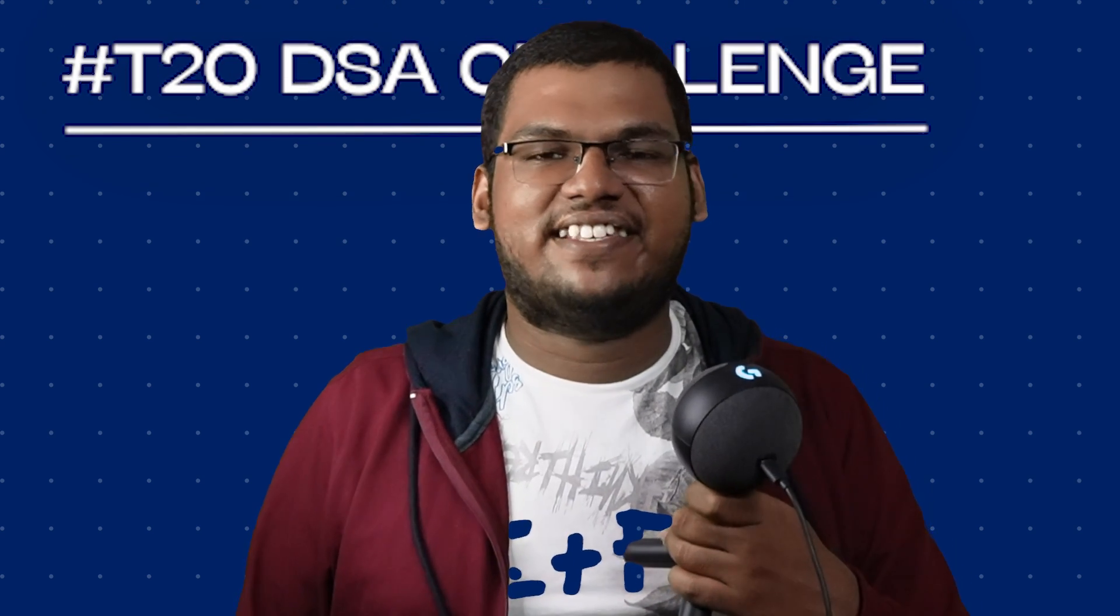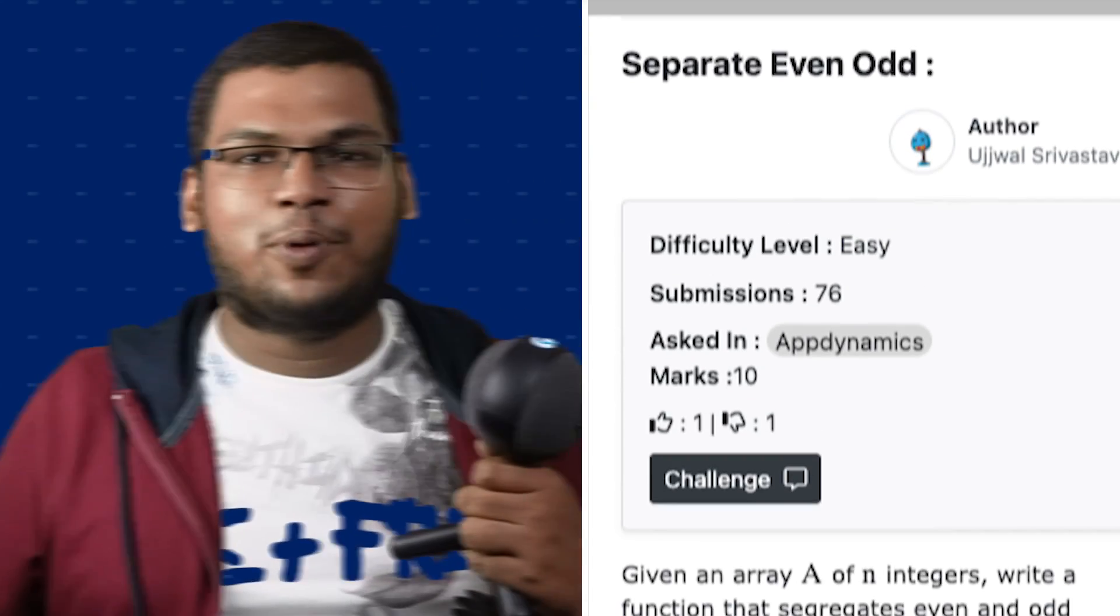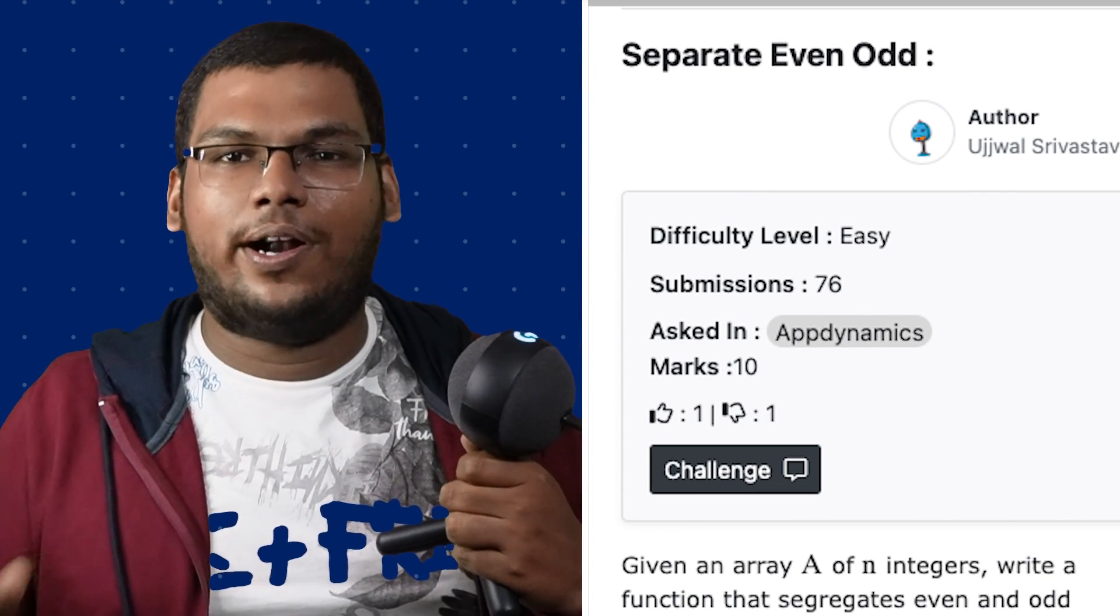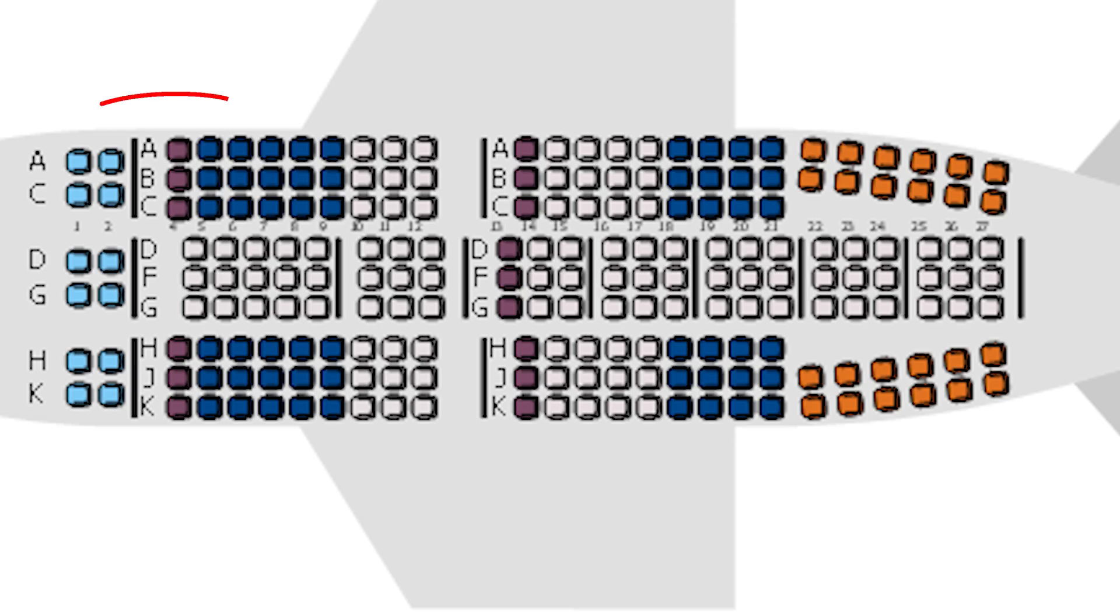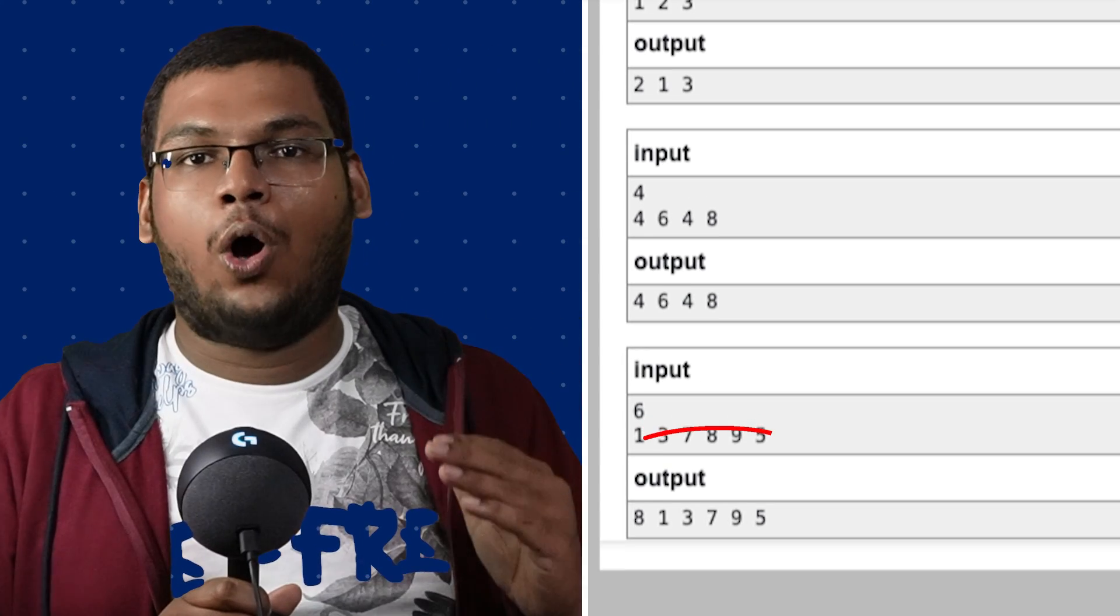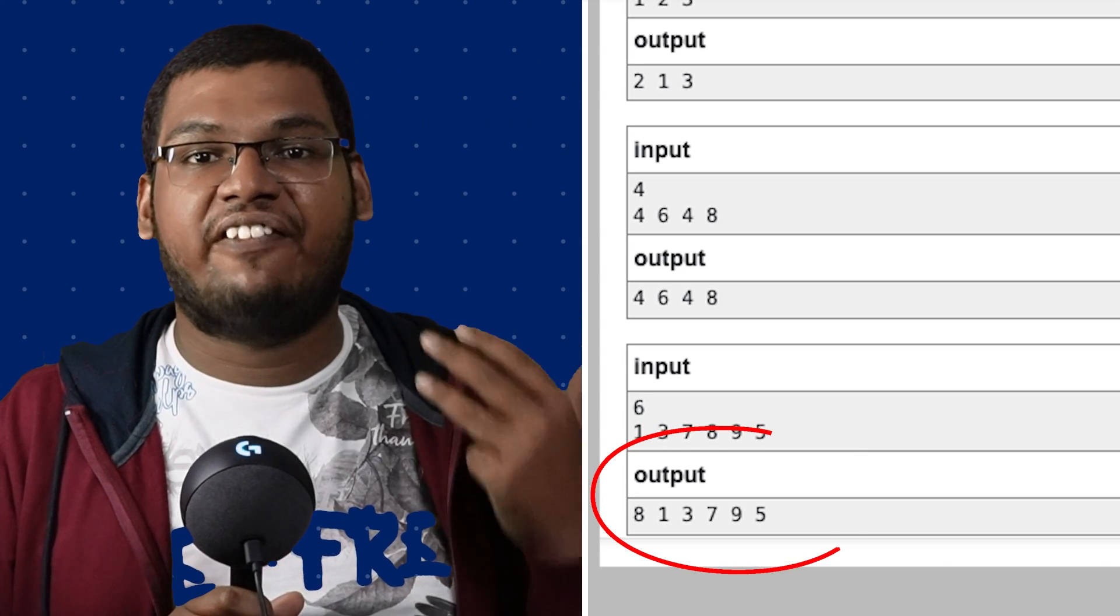Welcome to T20 DSA challenge. Today's problem is to separate even and odd numbers. Even numbers get VIP access in the front and odd numbers chill in the back, but you still need to maintain the order in which they were originally there.